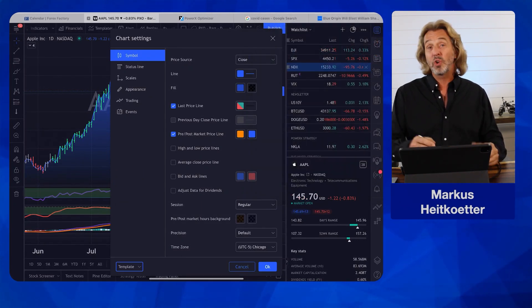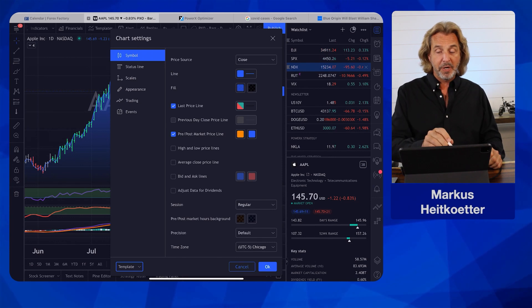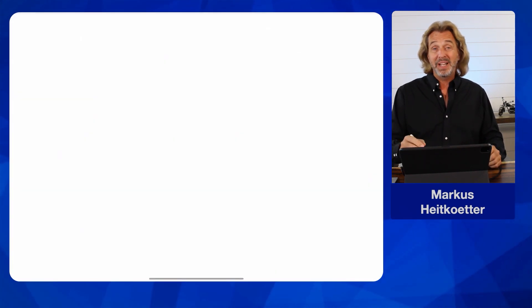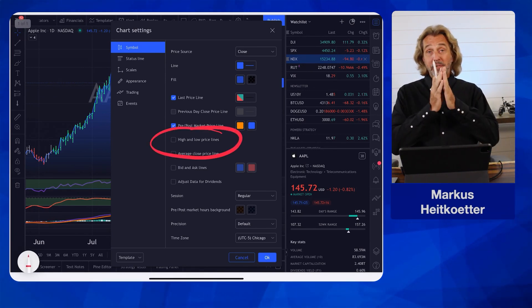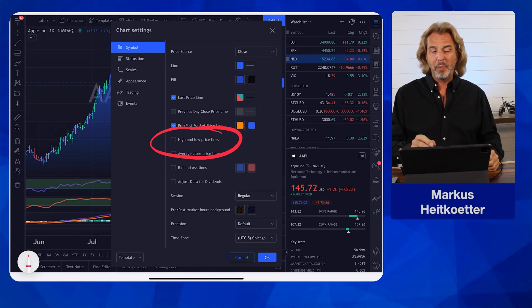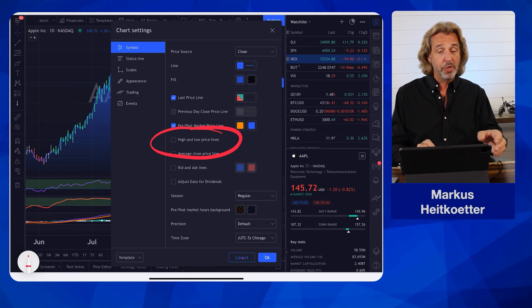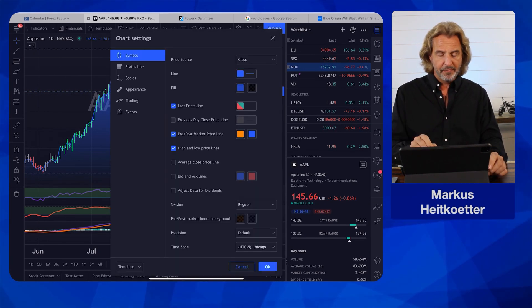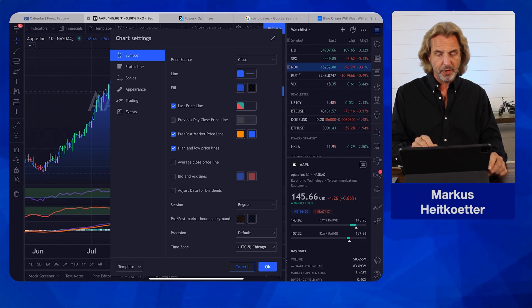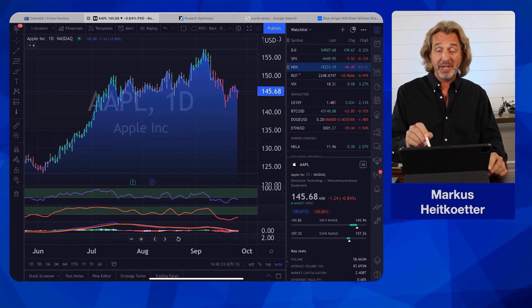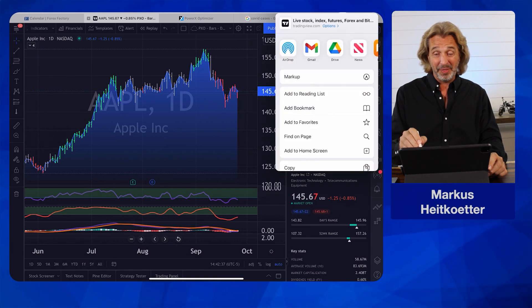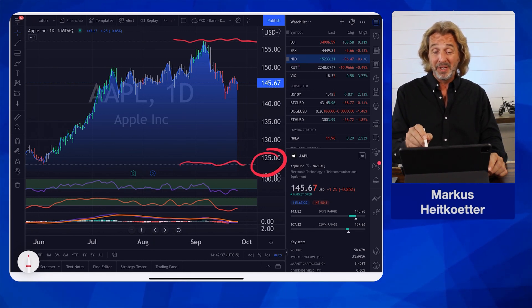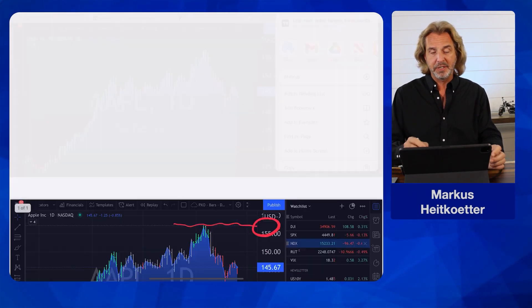I also want to show you a few other cool settings. One of them, either on Appearance or Symbol, is the option to see the high and low prices of the time frame you're looking at — so you can see what was the high or the low. You can activate it. When you activate these high/low lines, I thought the values would pop up here automatically as dotted lines showing the high and the low. Apparently I did something else, so let's not worry about it. I also want to keep this tutorial really short and brief.